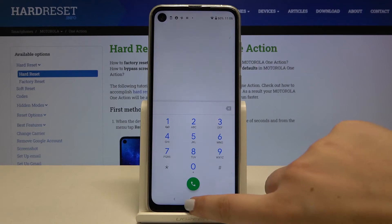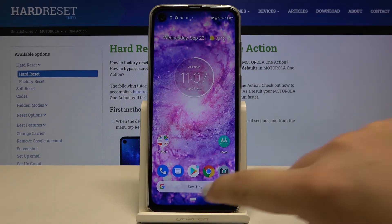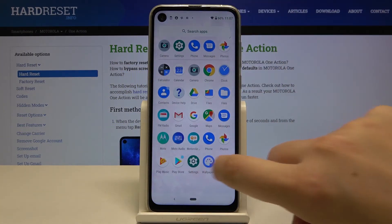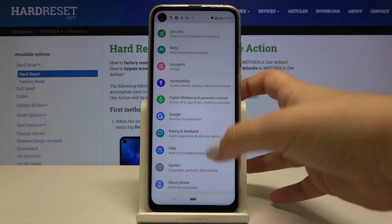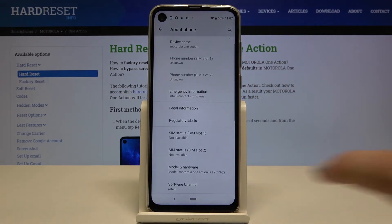Let's click on OK and let me show you how to check it using the settings. So let's open the list of apps, tap on the settings, scroll down to the very bottom and choose about phone.